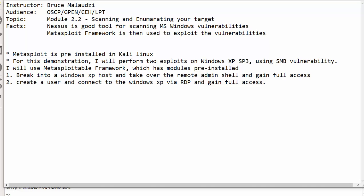A wonderful morning to you all. Welcome back to Sonnet Institute of Technology. My name is Bruce Malawazi and I'm your instructor for the hands-on pen testing course. This is portal 2.2 of the video course.